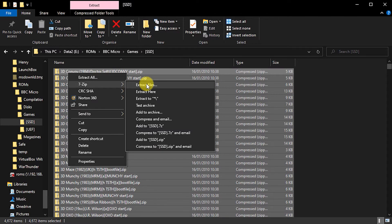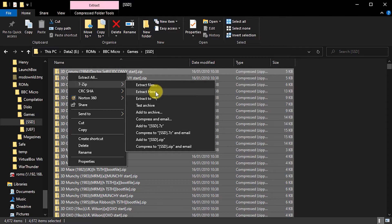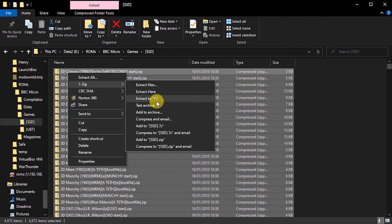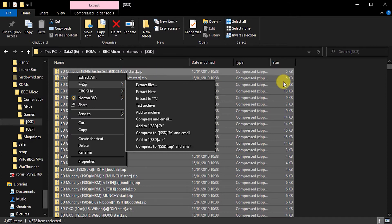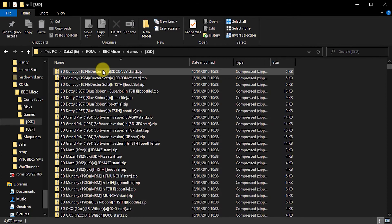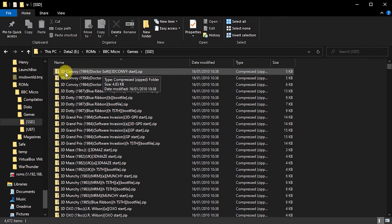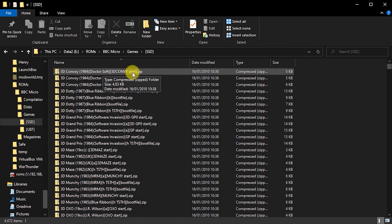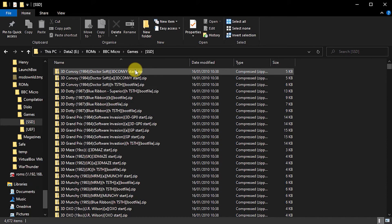The other extraction options are we can extract to here. So in other words, it will extract all the files and put them in this folder. Or we can extract to star slash. And what that means is that it will take each individual zip file. So it would take this zip file here, create a folder for it called 3D Convoy, and so on. And then take the files out of the zip file and put them in that new folder.